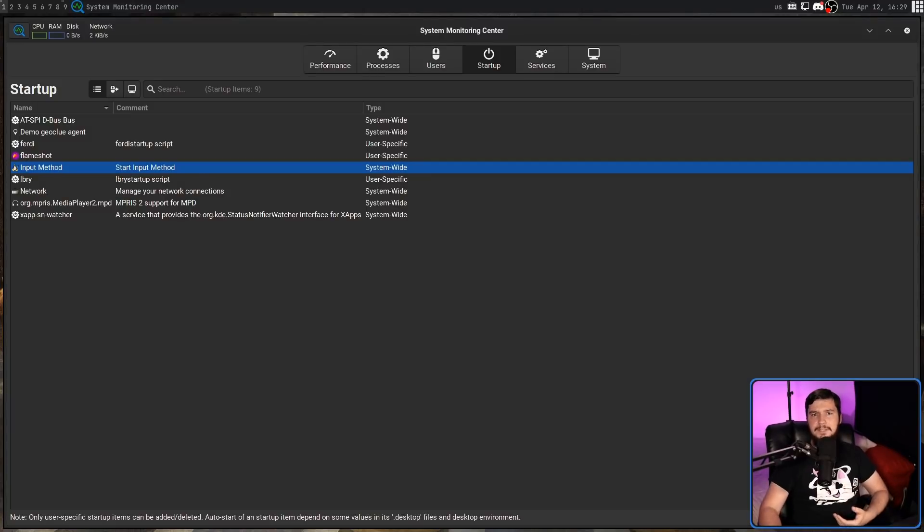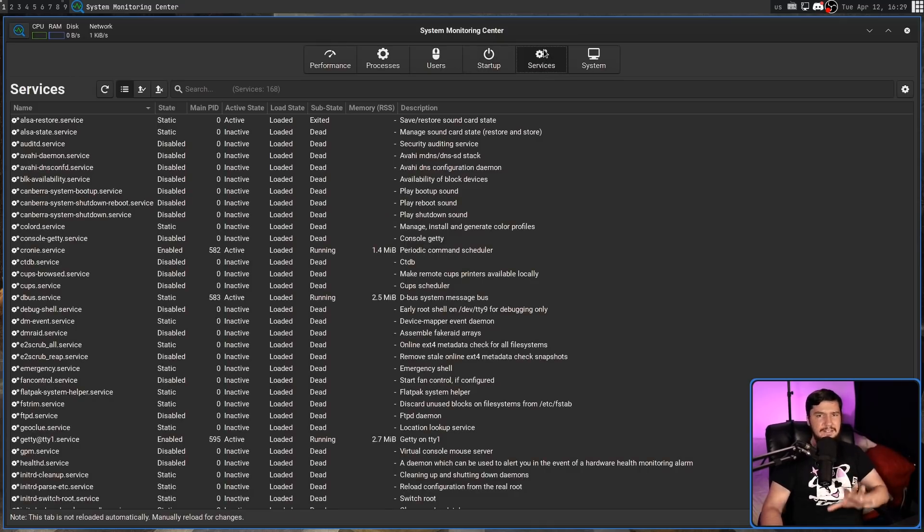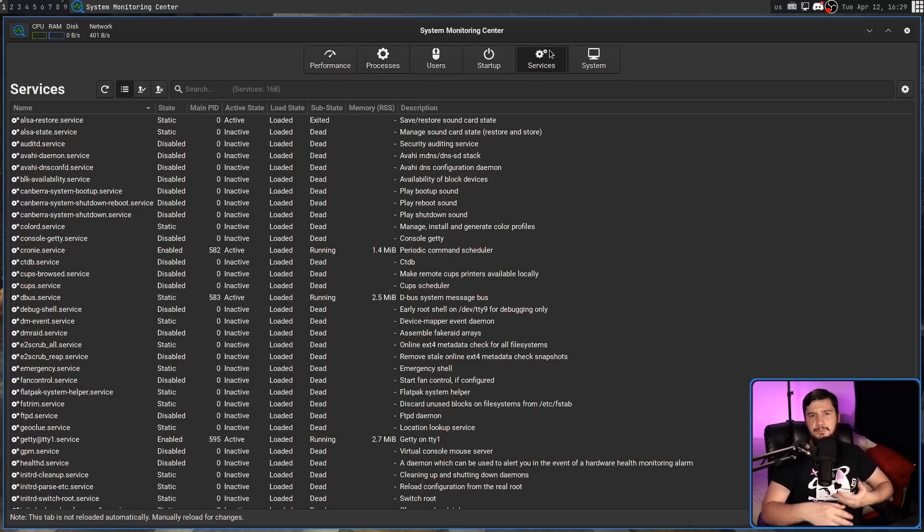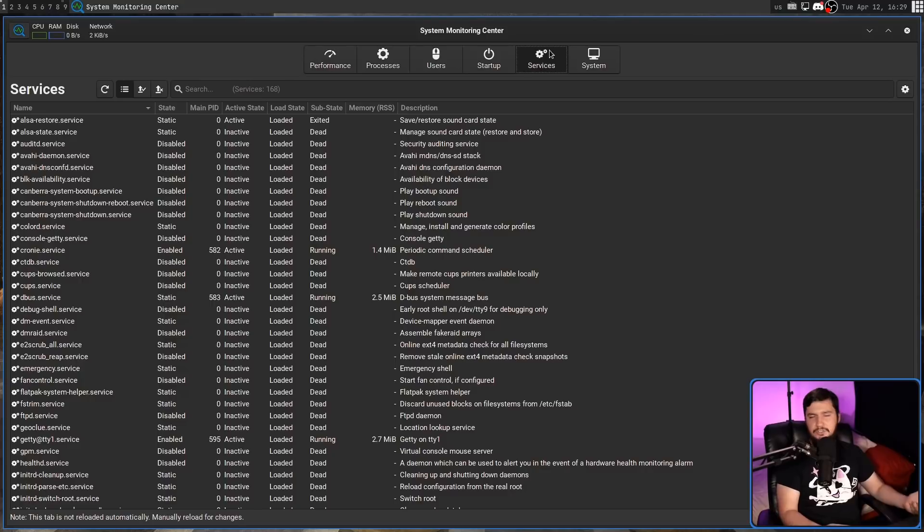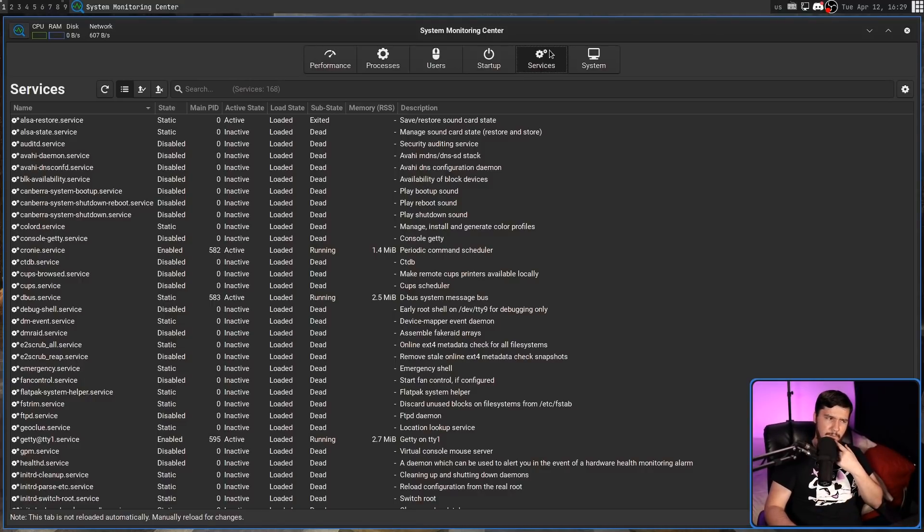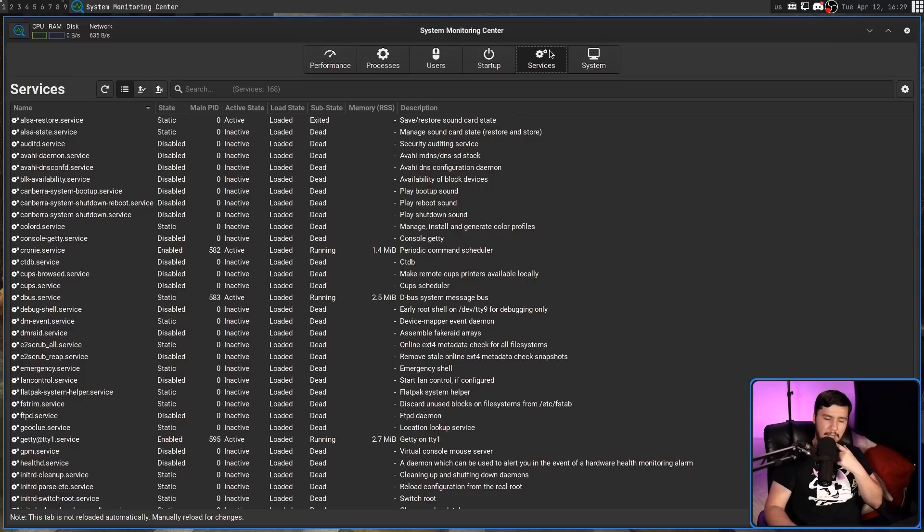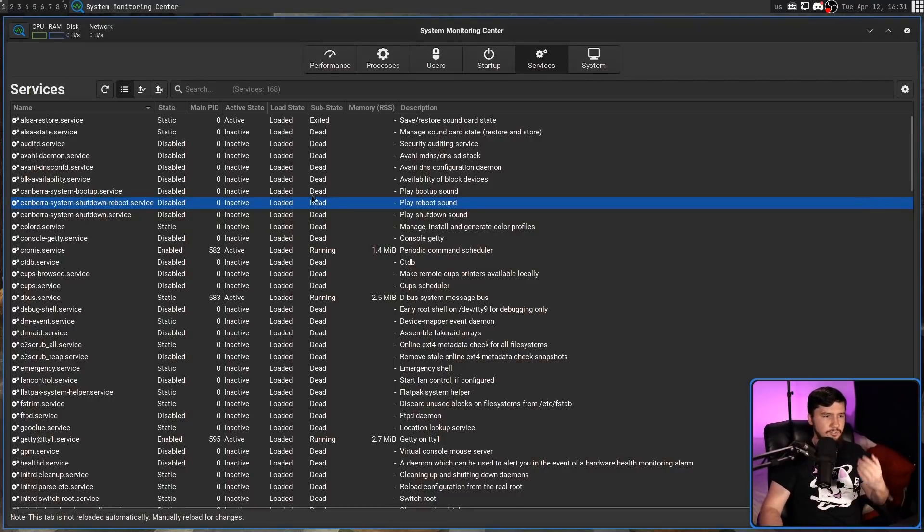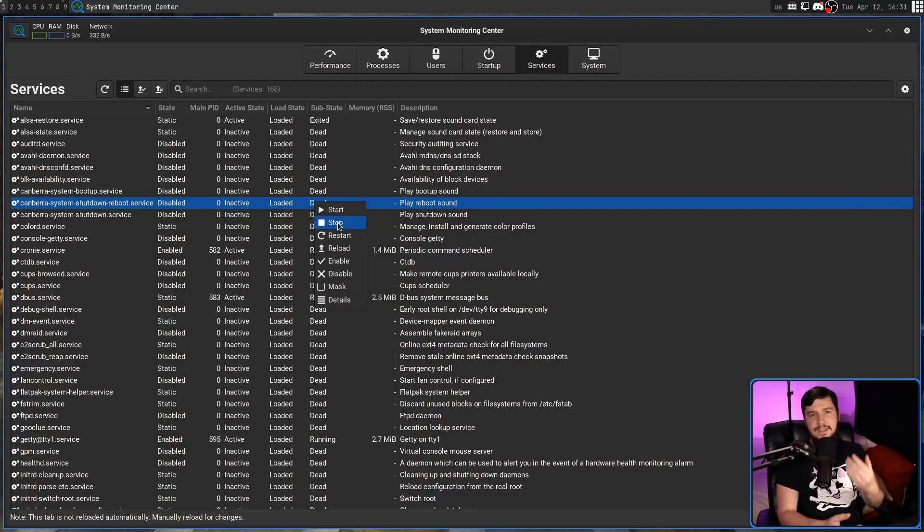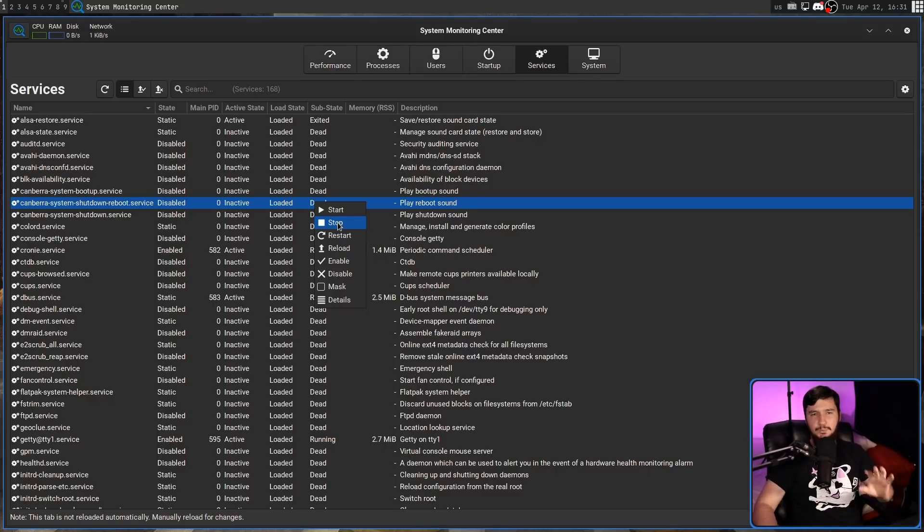Next up is the services section, which in many ways works in a fairly similar way to what we see with processes. These services are going to be your systemd services. Obviously, if you're not on a systemd system, this section isn't going to work. Actually, I don't know if the application is going to run full stop. I haven't tried that. If you're using something like Devuan or Void, let me know if it actually functions. In here you can start, stop, restart, reload, enable, disable, and mask any of the services you want to do.